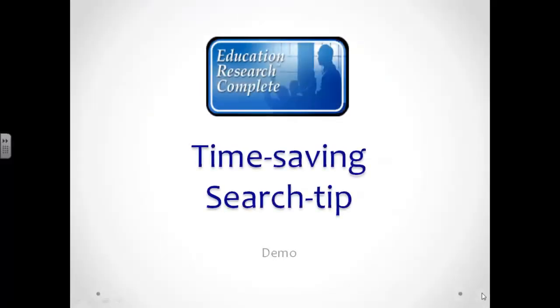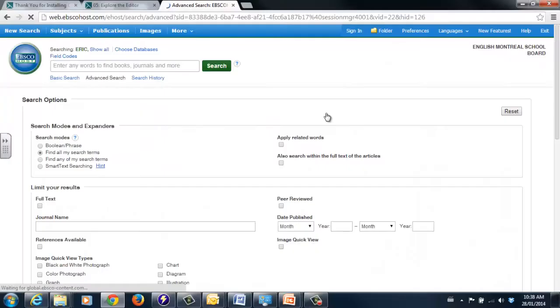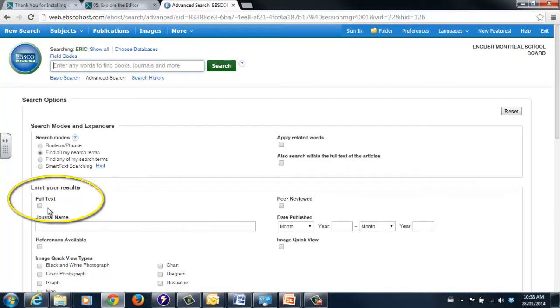Here's a time-saving search tip for busy teachers. Go to the Advanced Search option.